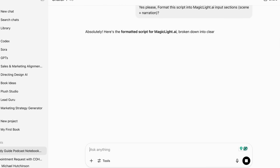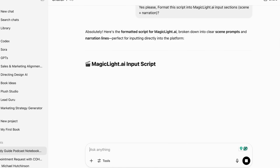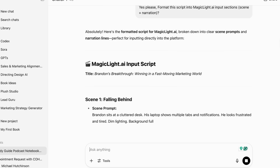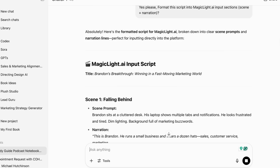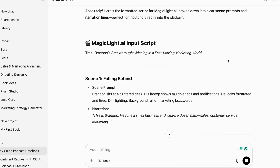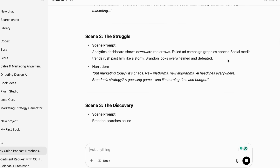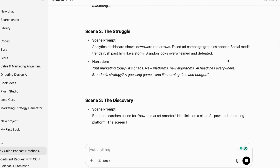The reason I remove narration and scene prompts is that the way MagicLight breaks up a video into scenes, it's going to use a scene prompt and narration as a separate scene. I want editing and deleting of those unnecessary scenes to be as easy as possible in MagicLight. You'll see what I mean when I move to the next step, because I'll still need to delete some of those scenes.